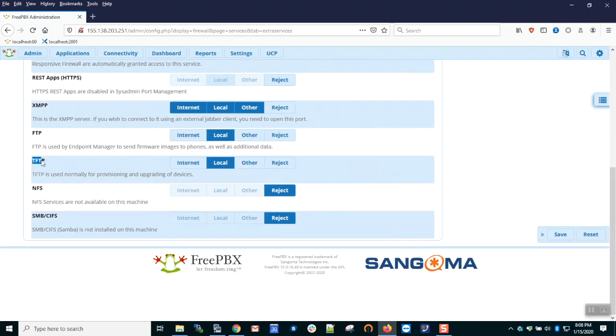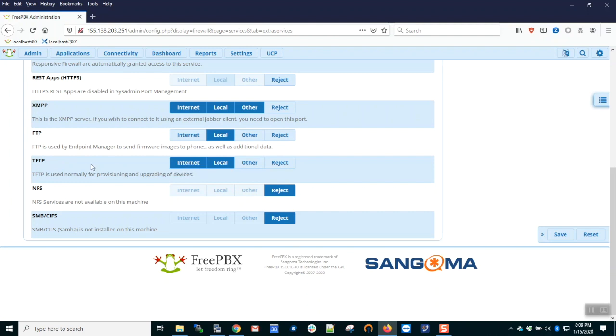TFTP service is another one that's commonly used for provisioning phones. It is critically important never to allow untrusted access to TFTP. If you have the internet zone accessible to TFTP, this is a misconfiguration. This says the entire world has access to the TFTP service, and it's possible for them to download your phone provisioning files without credentials. You must protect that service and leave it zoned local.